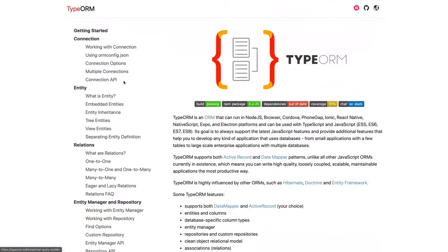Hi everyone, welcome back. In the previous videos we have done the config service and database modules. Now let's keep NestJS aside and take a look at TypeORM — how we are going to define our entities and the database tables. We are using TypeORM with NestJS.